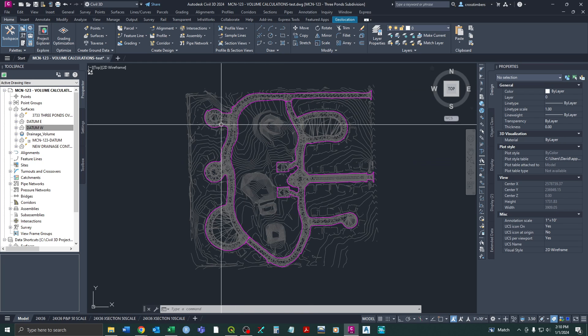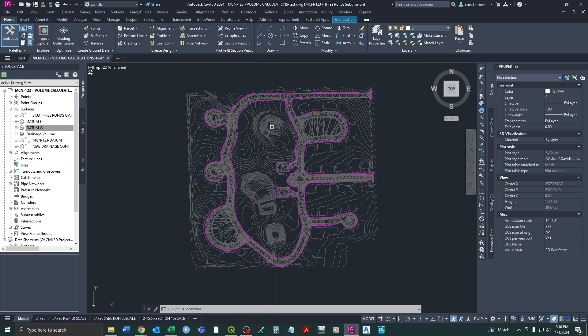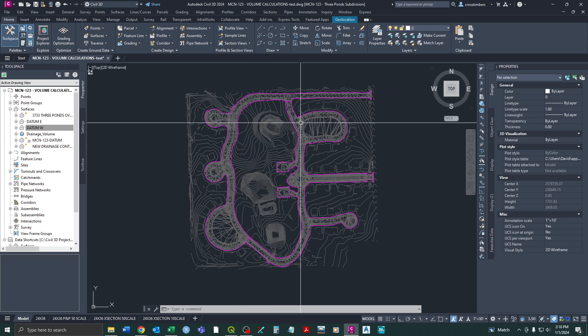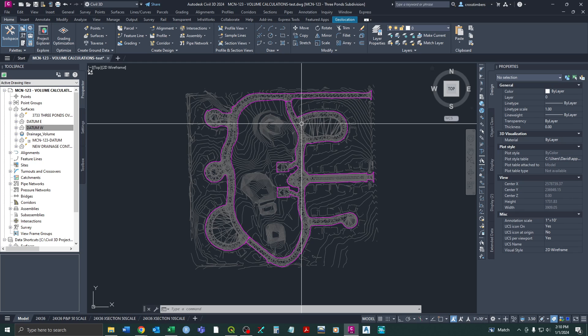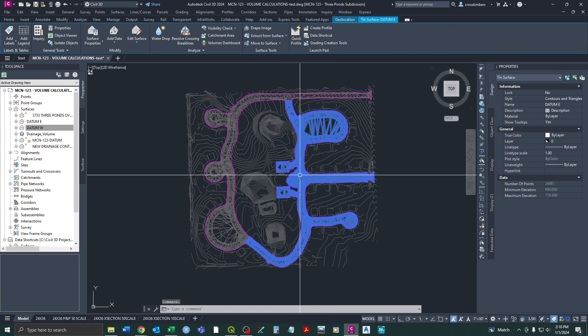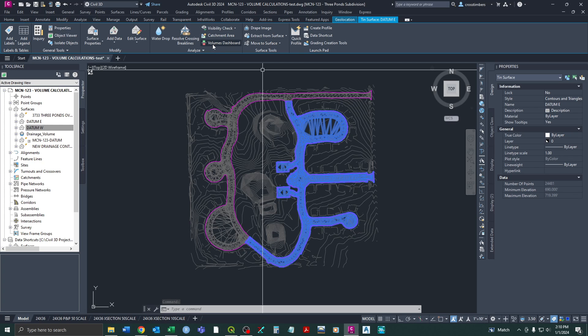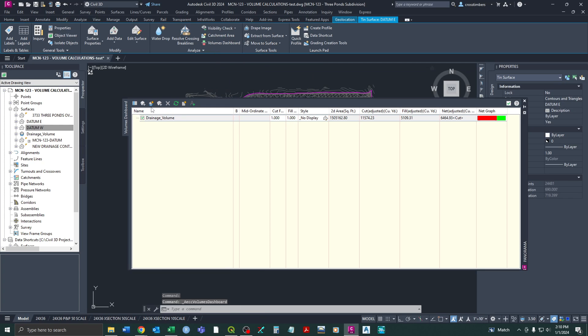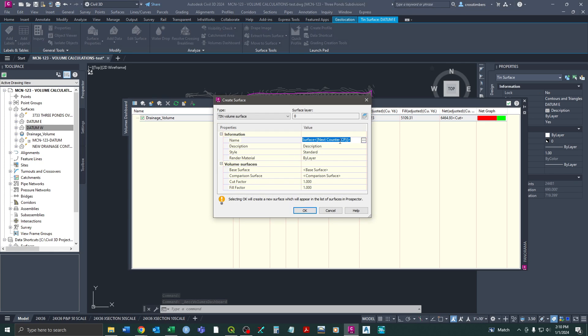So if we want to get our cut and fill for the roadway corridors, we do the same thing. We can just select one of them and we can go to our volumes dashboard and we're just going to add another volume surface.